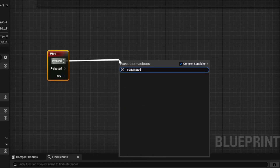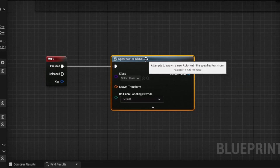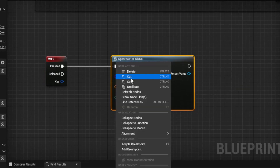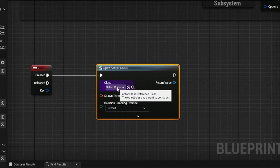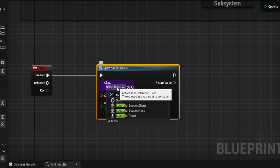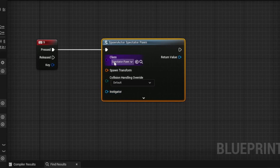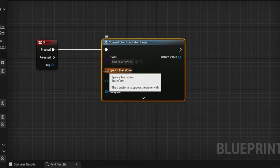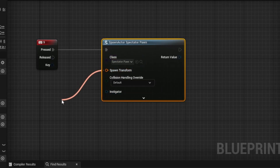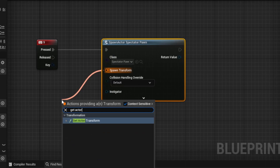Spawn Actor from Class. Spawn actor — change the class, switch it to Spectator Pawn. And then from Spawn Transform, you do Get Actor Transform.